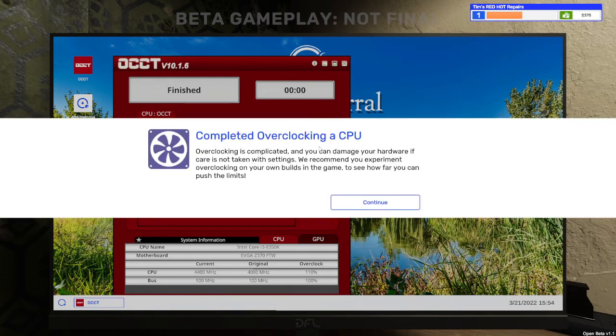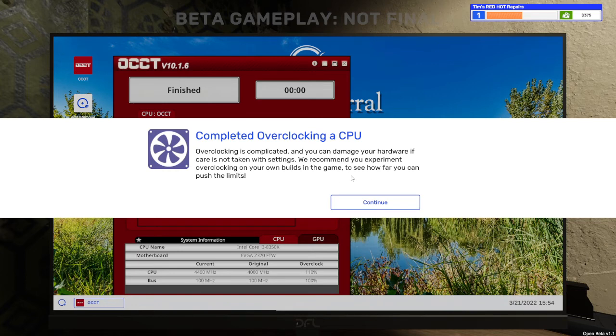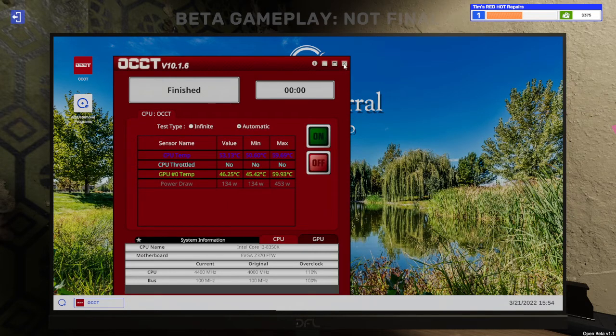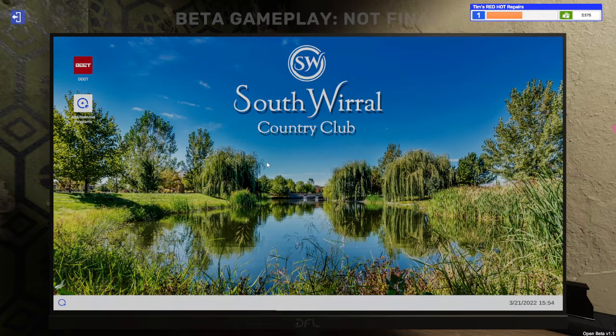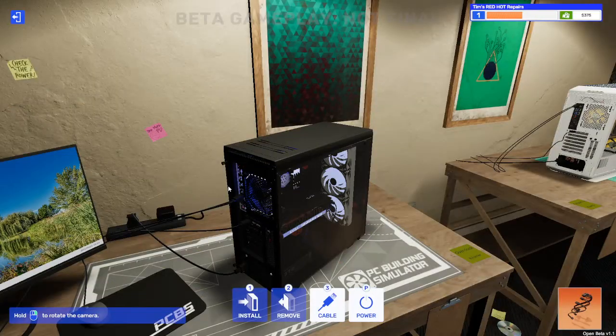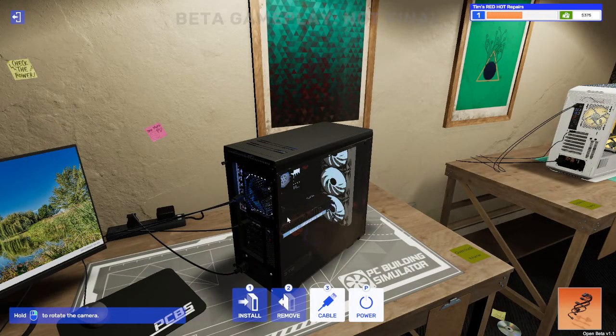Let's go. Completed overclocking a CPU. Overclocking is complicated and you could damage your hardware if it carries that take up with settings. We recommend you experiment overclocking on your own builds in the game to see how far you can push the limits. Challenge accepted. So we're going to continue. We'll close that. We'll exit. All done.